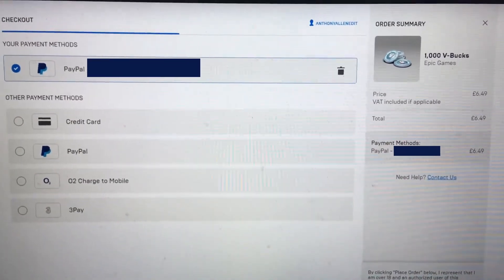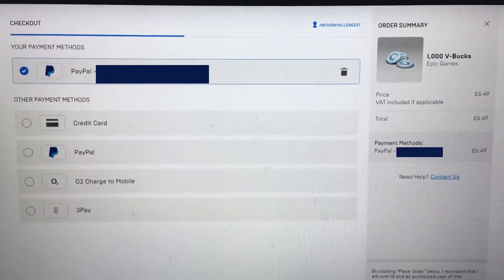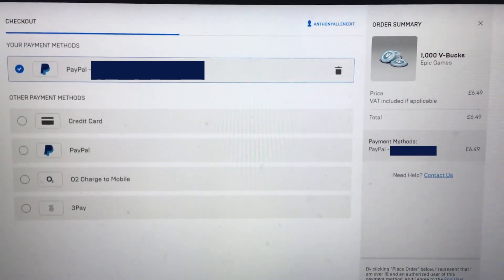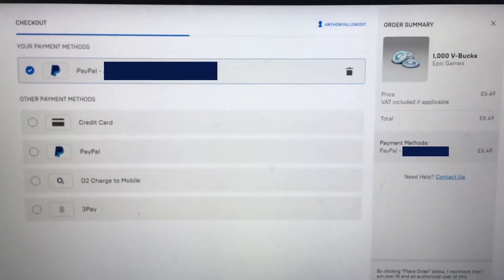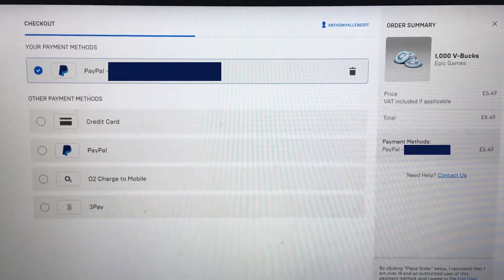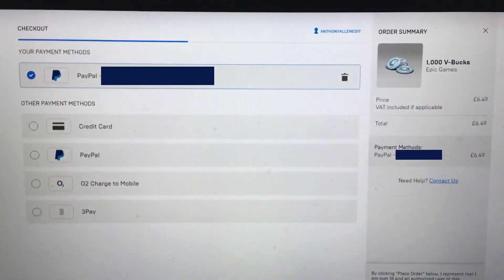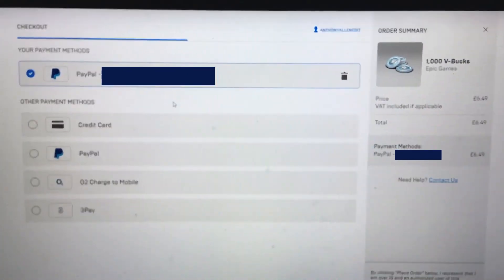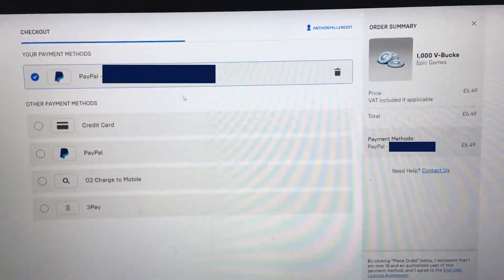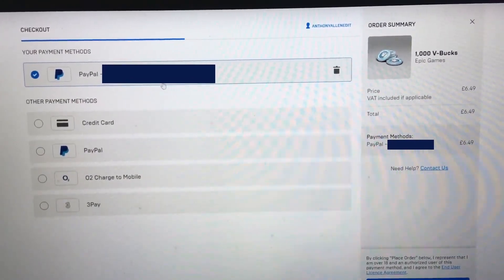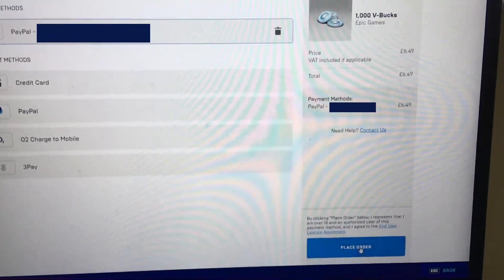This is the important page. You want to pay with your PayPal balance, so select PayPal. We've already added a payment option and that payment option is our PayPal account. Once you're happy and you've selected the correct PayPal account, select place order.